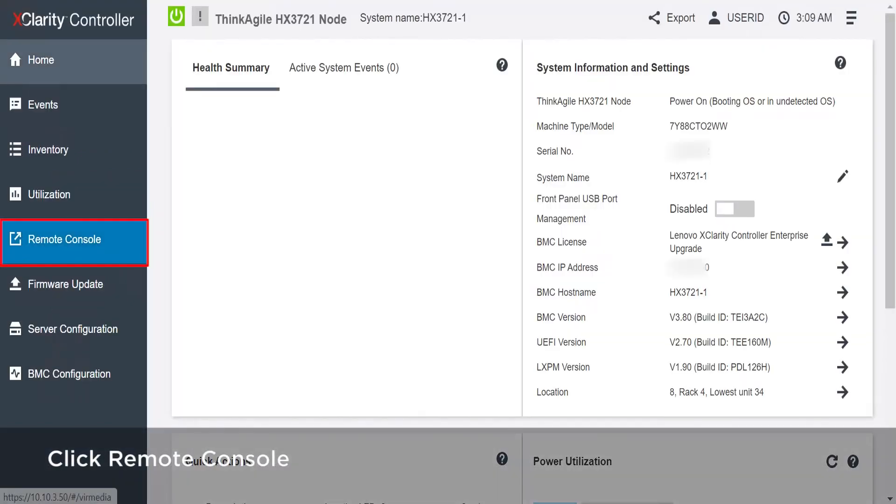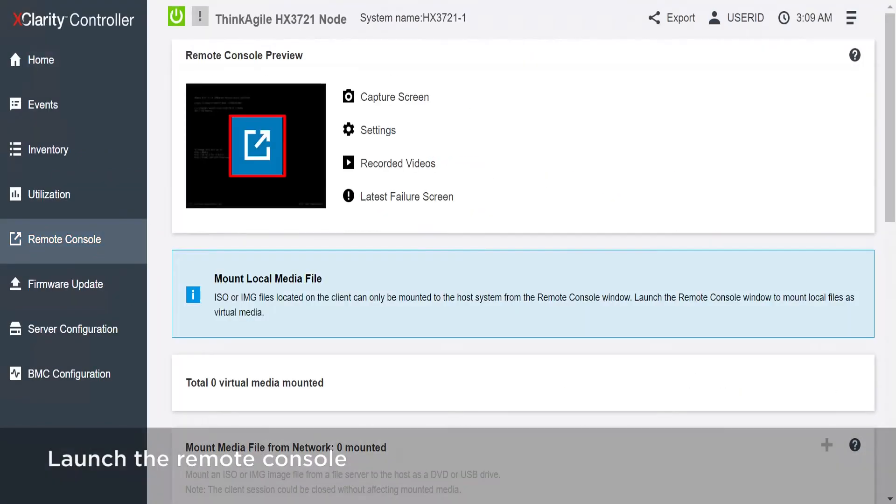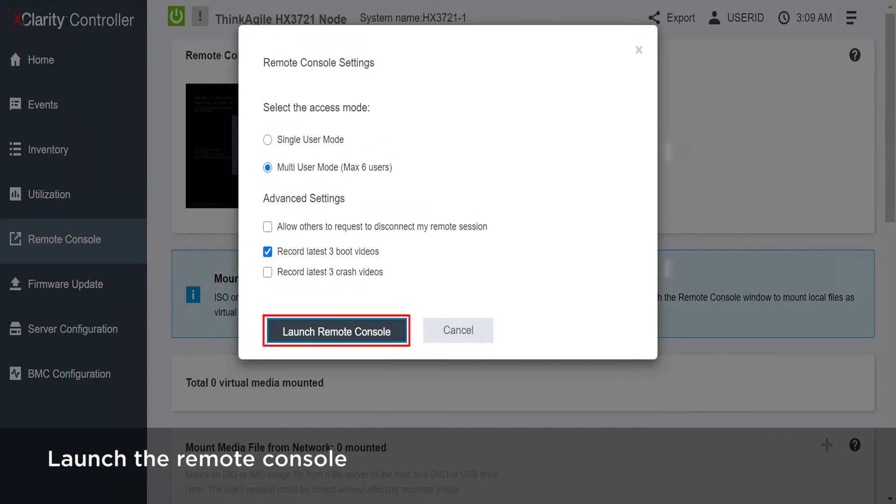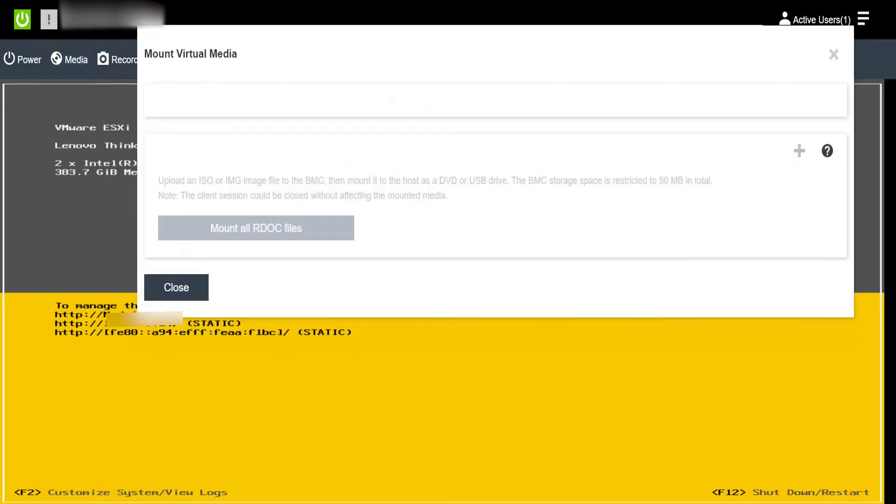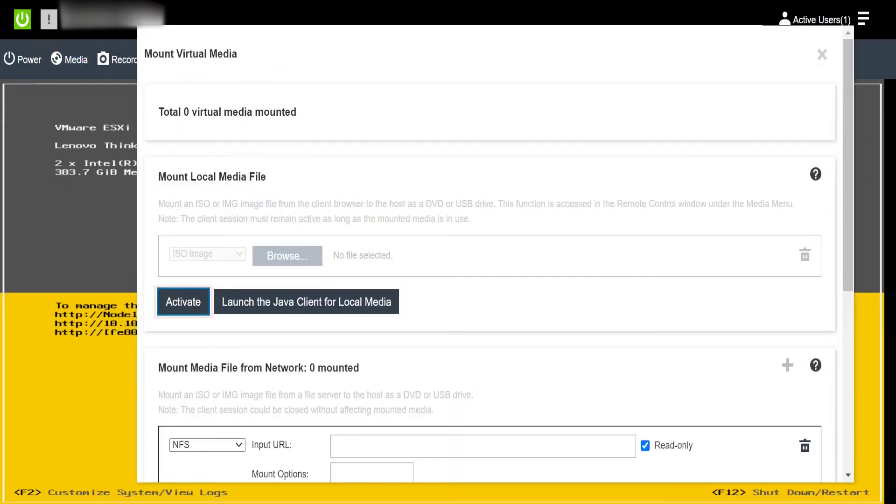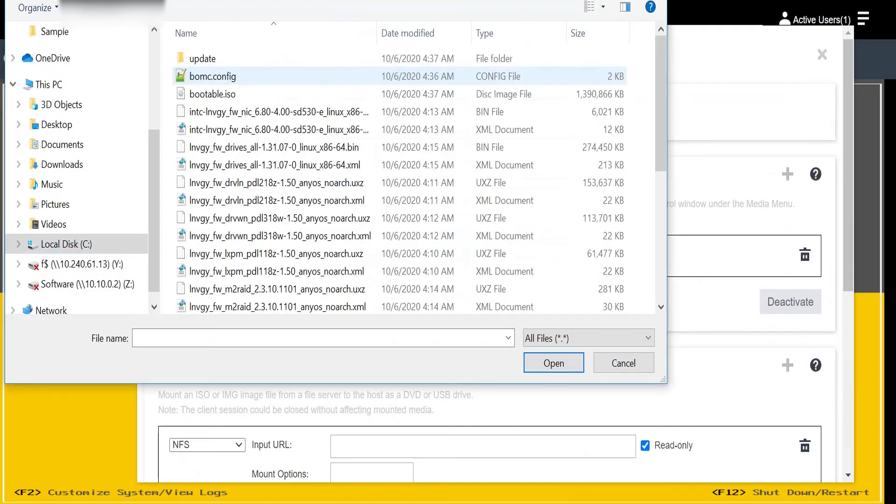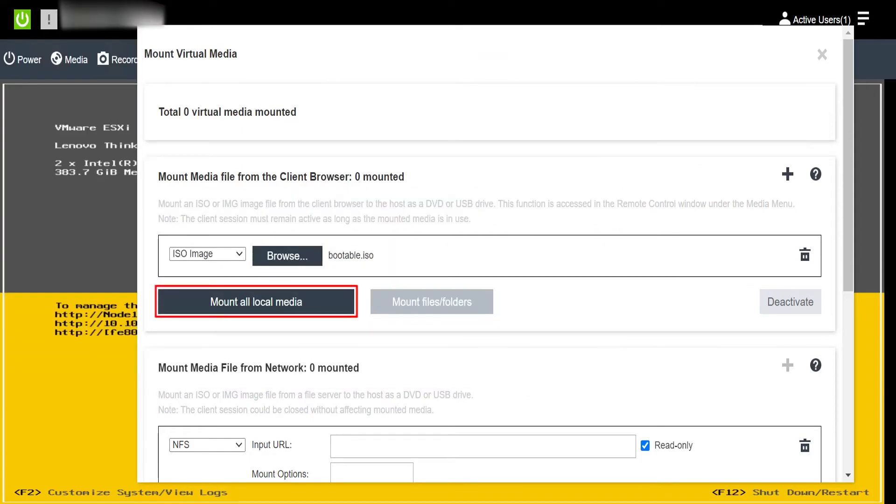Click Remote Console. Launch the Remote Console. Click Media. Click Activate. Click Browse and choose the bootable ISO file. Click Mount All Local Media.